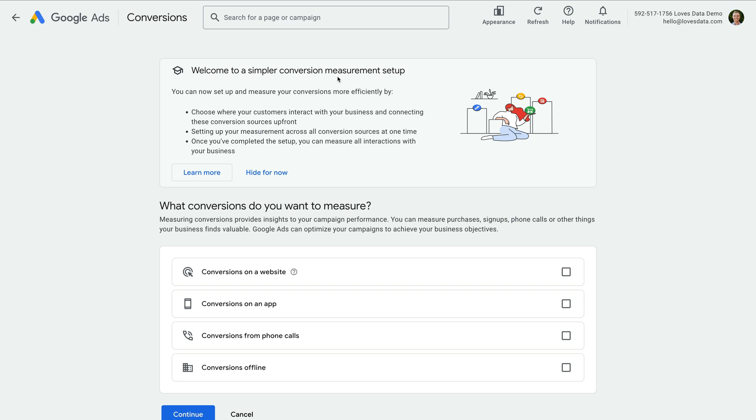Overall, the new setup steps are designed to make it easy to measure the actions that matter most on your website, such as purchases, signups, or form submissions. While it might be simpler if you're using the Google Tag on your website, there are times when it might actually take longer to set up conversions. For example, if you want to import key events from Google Analytics 4 and you have multiple tags installed on your website, I'm currently finding there are more steps to complete.